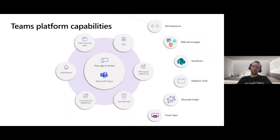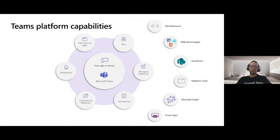You can use task modules, which are dialogue experiences using which you can basically get the user to fill in information or consume information in a focused manner. You can use connectors and webhooks — the good old connectors and webhooks allow the entire team to stay aware of what's happening in external systems. And of course notifications, which are basically the bread and butter these days to get a sneak peek into what's happening and what we need to take action upon. This is basically how the session was started by Michael and Archana.